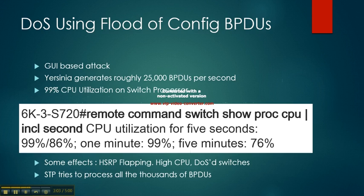This was a command used to show the CPU utilization. You can see that 99% was used for just stopping these BPDUs.